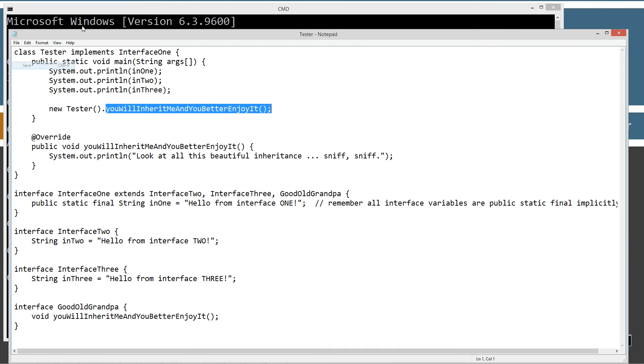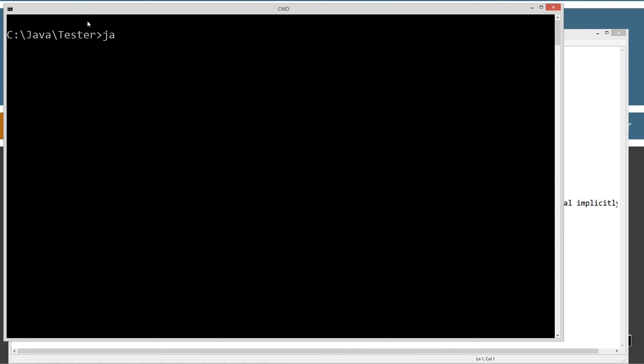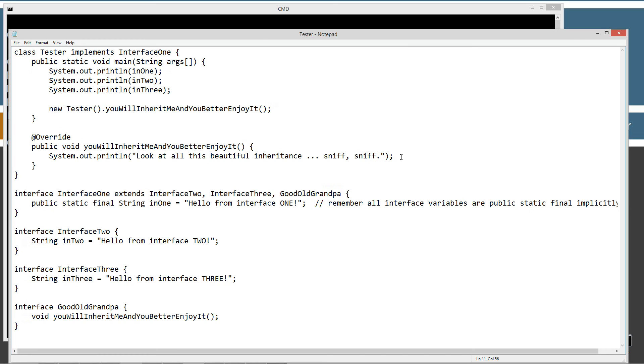So let's go ahead and run this here. Let's clear the screen, we got a lot of crap up there. We'll compile it. Java tester, we're going to invoke the tester method here. Hello from interface one, hello from interface two, hello from interface three. Look at all this beautiful inheritance, sniff sniff. All right, excellent. That looks pretty good there.